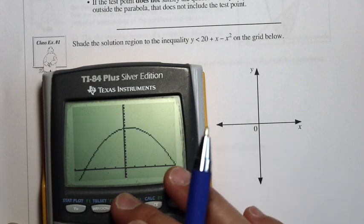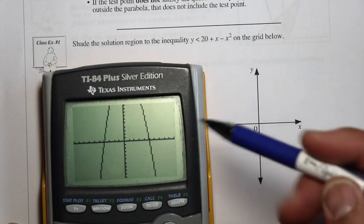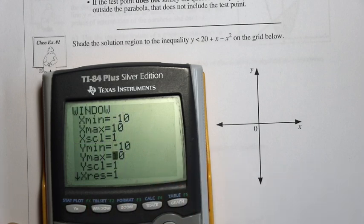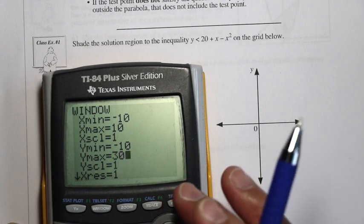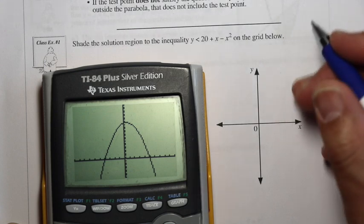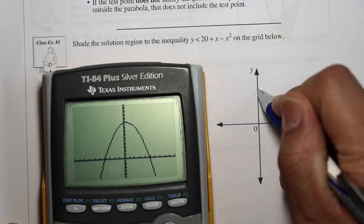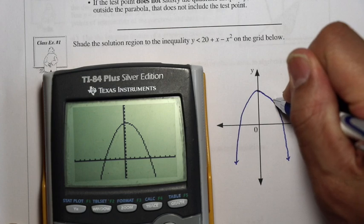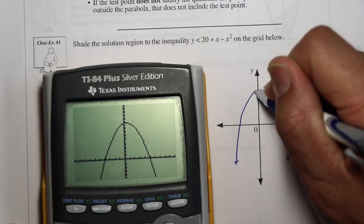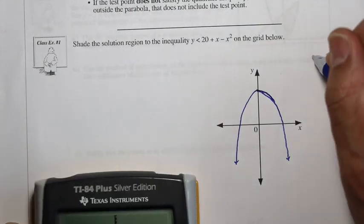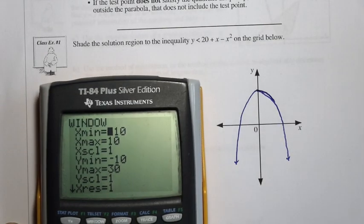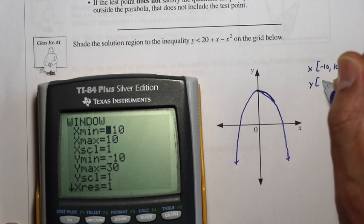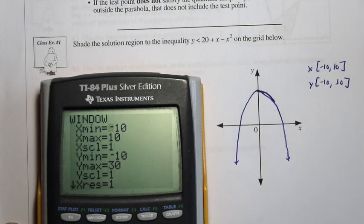Let's do a standard zoom — zoom 6. We're going to have to change the window so we can see the top of the parabola. We'll change y max to 30 to see how it looks. Now that looks a little bit better. If we were just to sketch it, it looks like a parabola shape. Our window settings are x from negative 10 to 10, and y from negative 10 to 30.